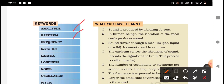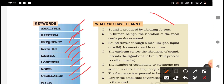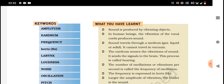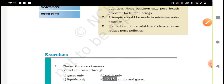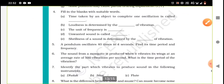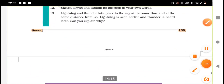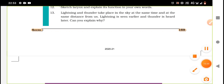To summarize the chapter, the key terms include: frequency, hertz, larynx, loudness, noise, oscillation, pitch, and others. This completes the chapter summary. We will now do the exercise solutions and then start a new chapter. If you have any doubts, please ask. Thank you.